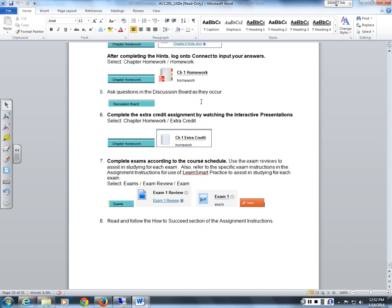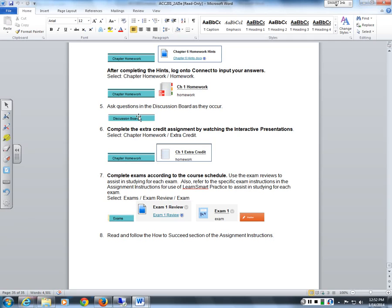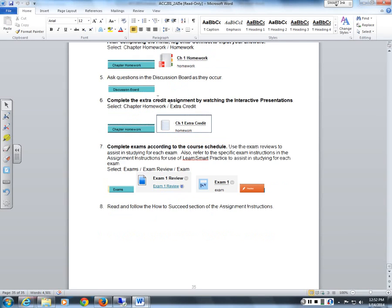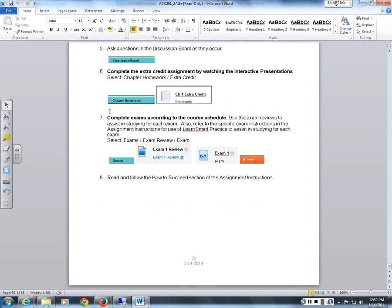You can use the Discussion Board for questions or Blackboard IM, which I want you to download. Then complete the extra credit by watching the interactive presentations — just click the extra credit link to access them. Complete exams according to the course schedule, and read and follow the How to Succeed section in the assignment instructions. Before Thursday, read through everything I've given you and complete the first assignment — all the details are in the Assignment Instructions document.